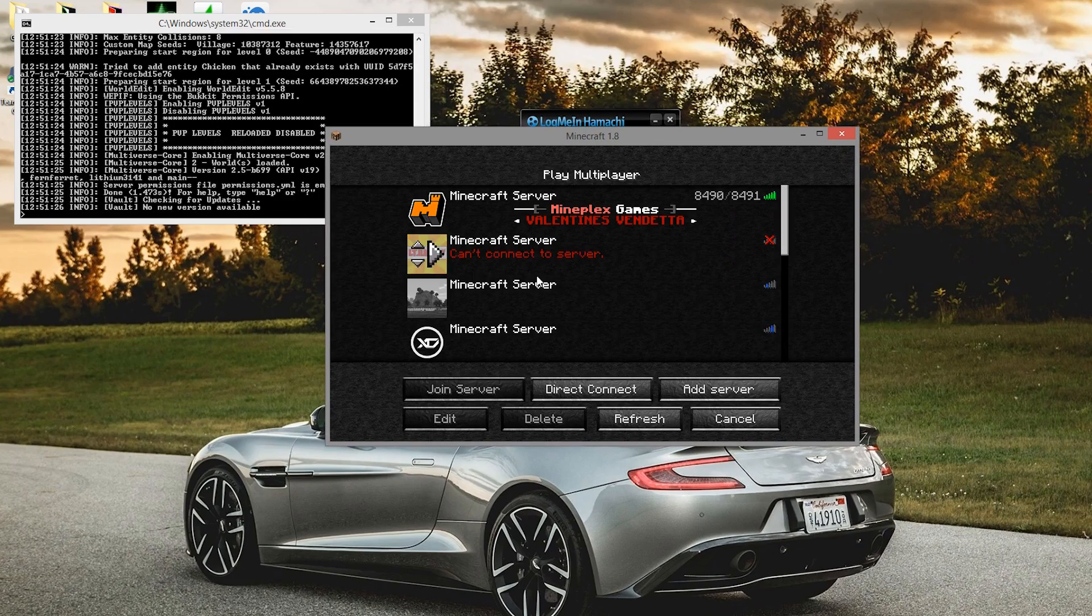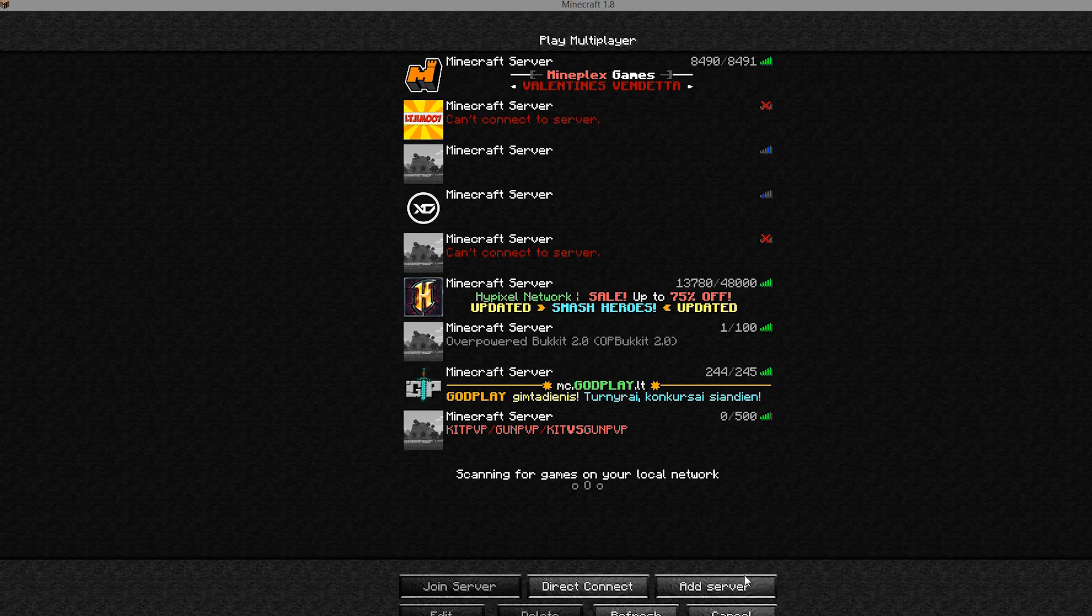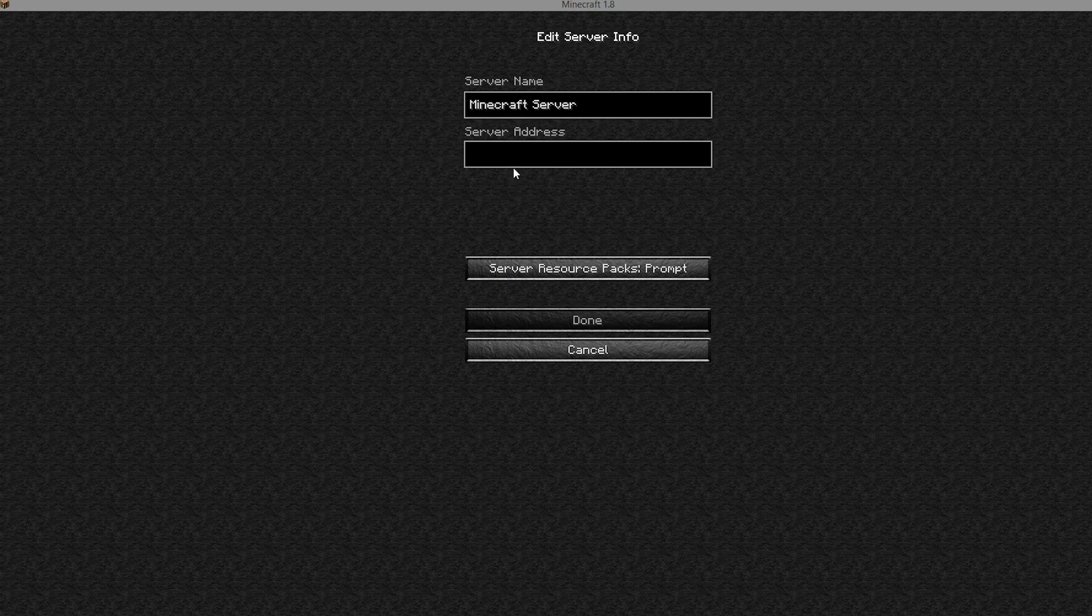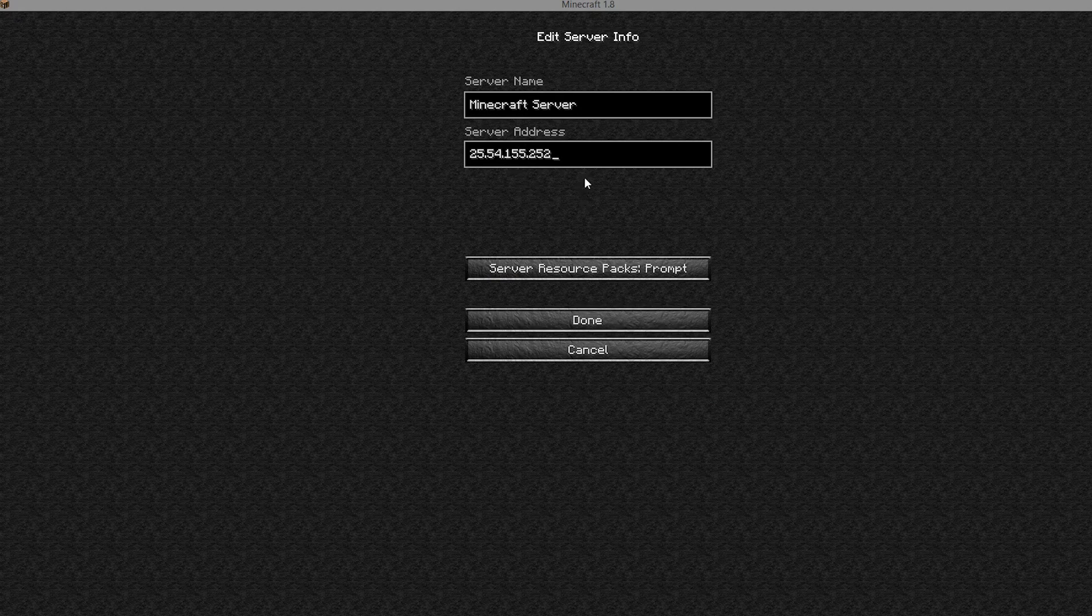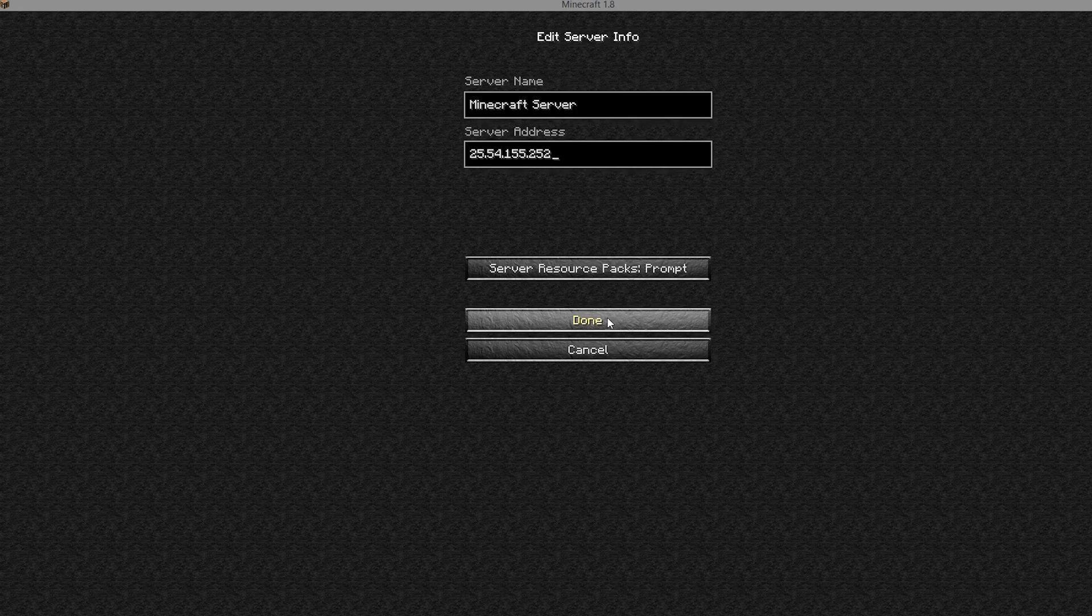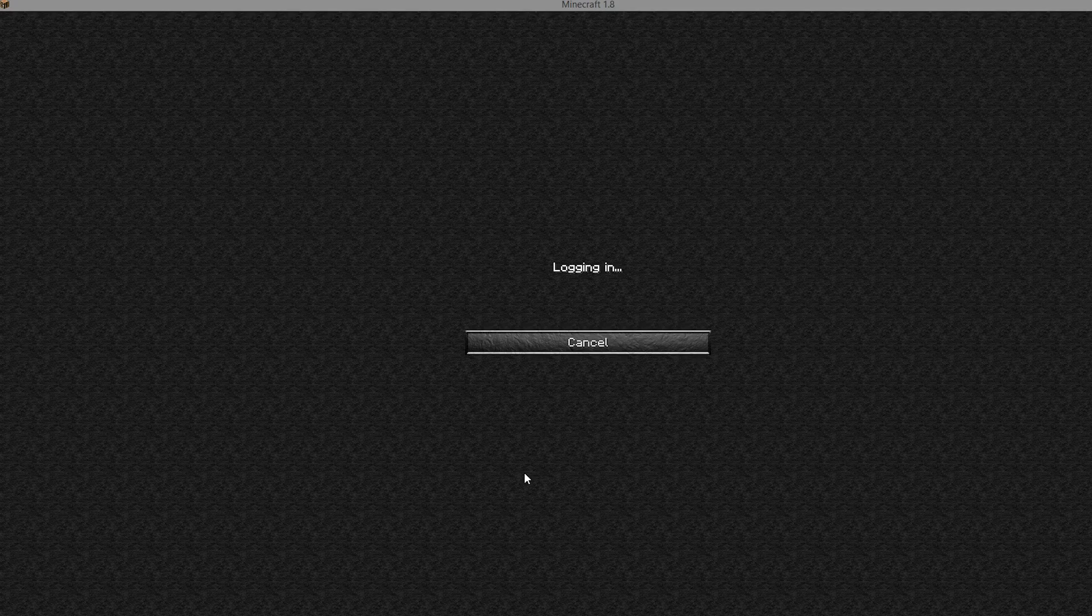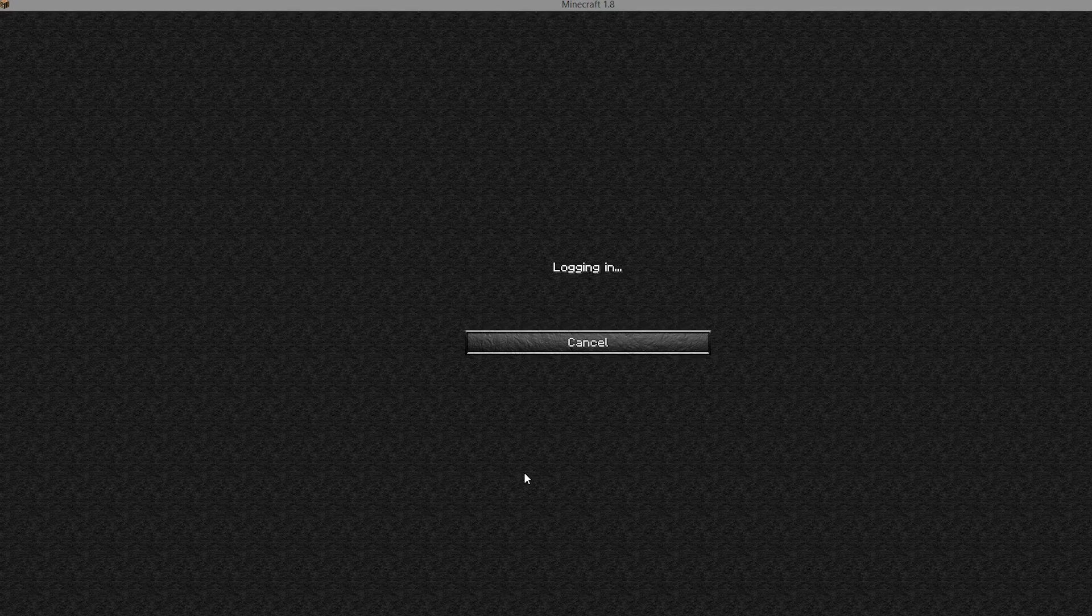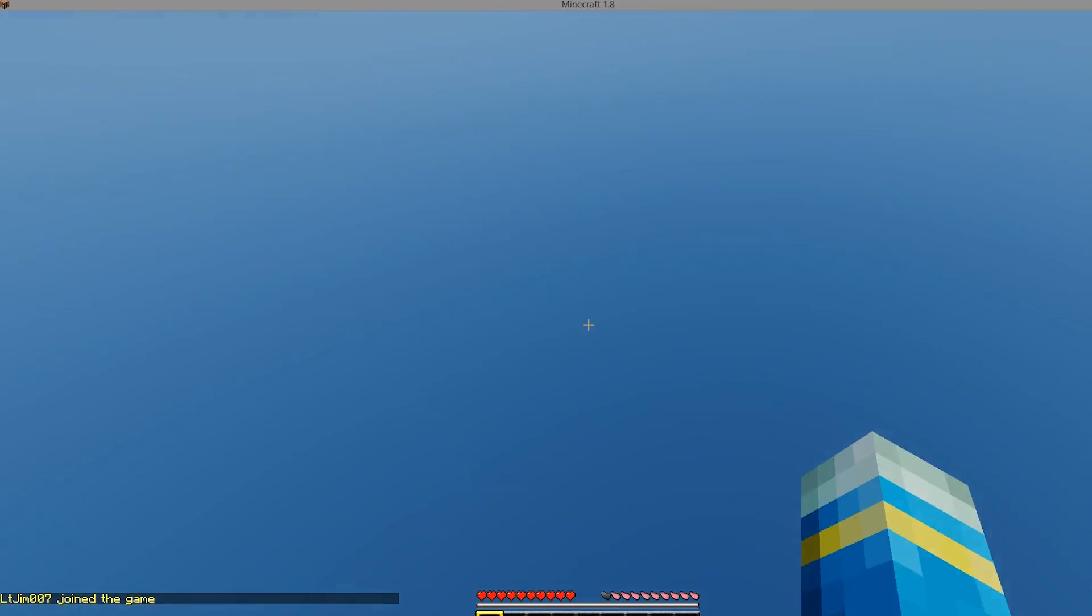As you can see, various plugins are being loaded. This is just a random server I made. You can click add server, paste in the IP. We don't need the port. Click done and then we can actually join the server.